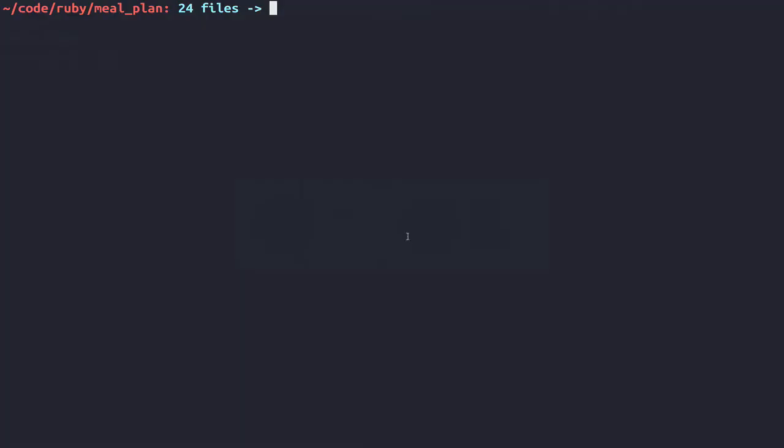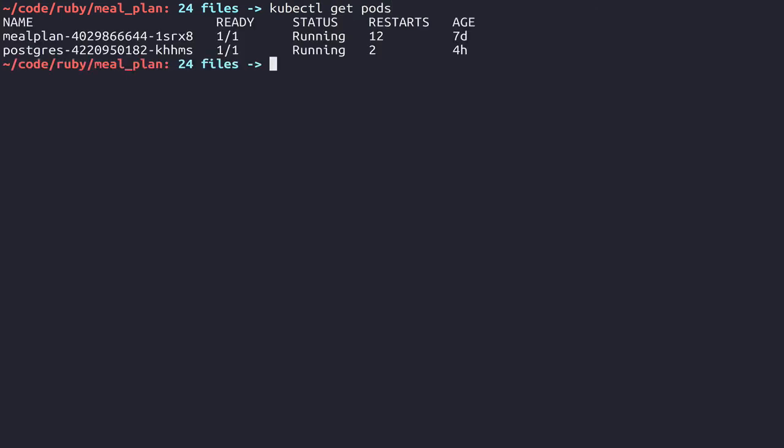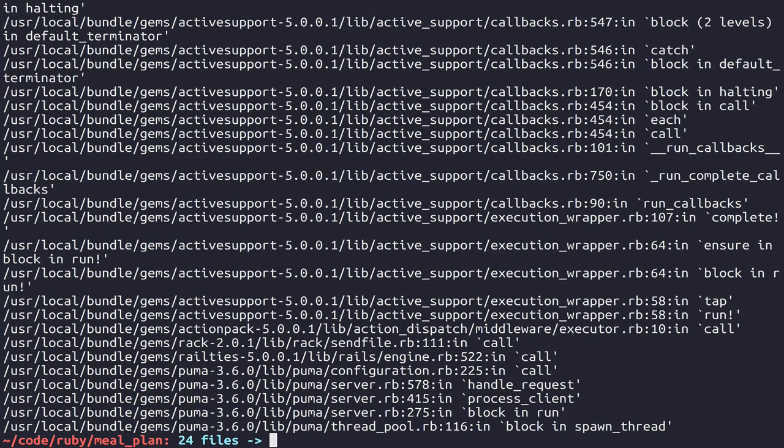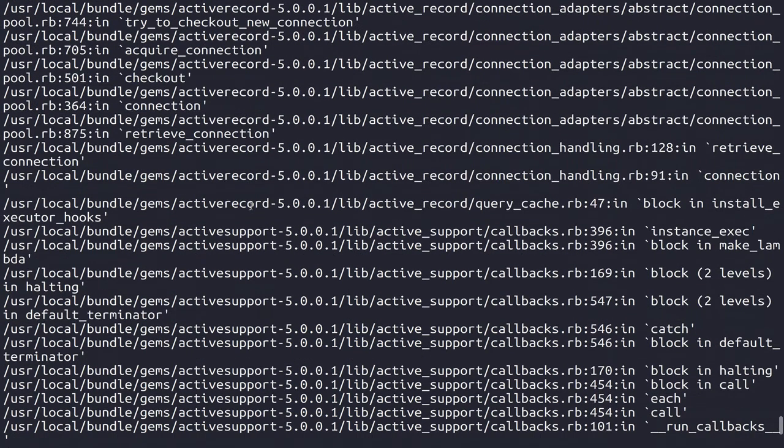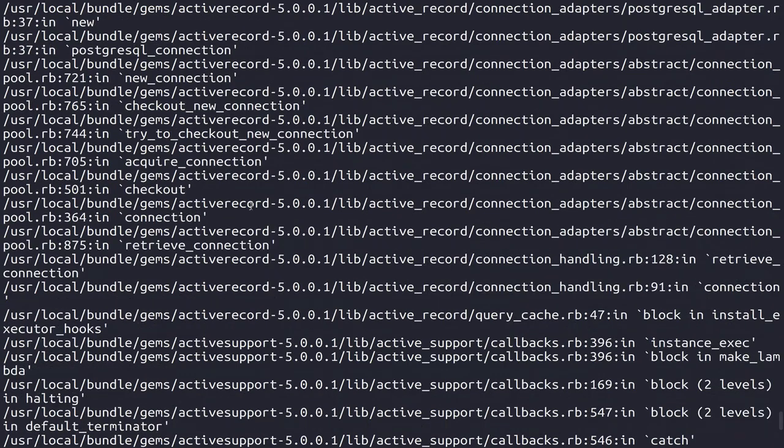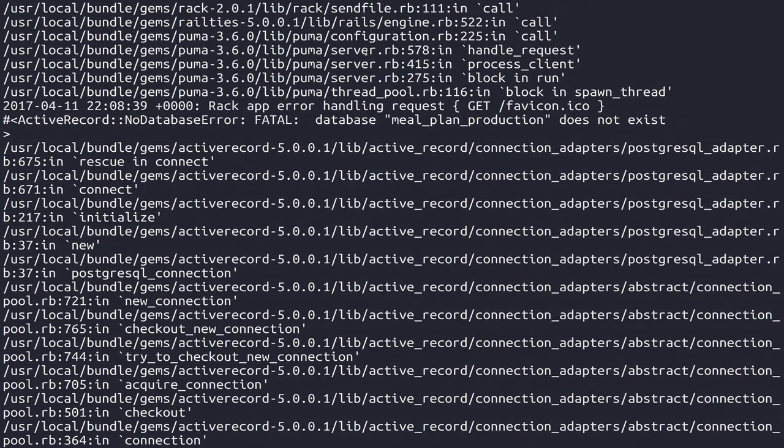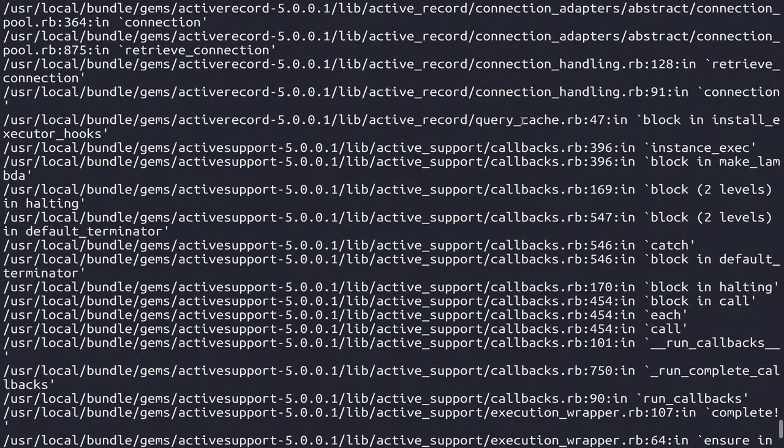For us to take a look at these logs, we can use kubectl get pods, and then grab the pod for meal plan, and then we can do kubectl logs and then that pod ID. Now we can scroll up and you'll see that our database meal plan production doesn't exist.